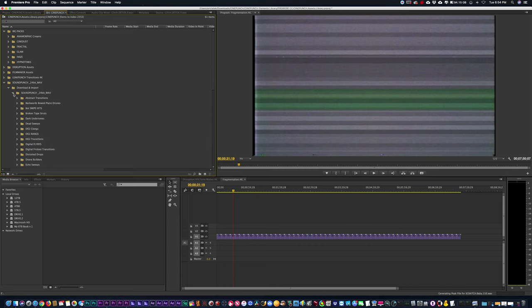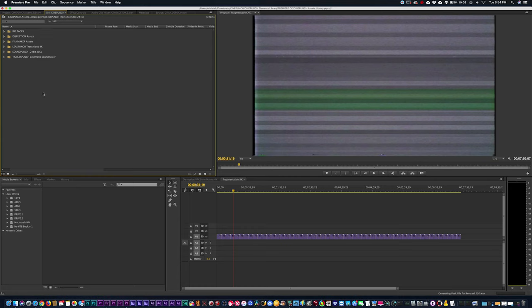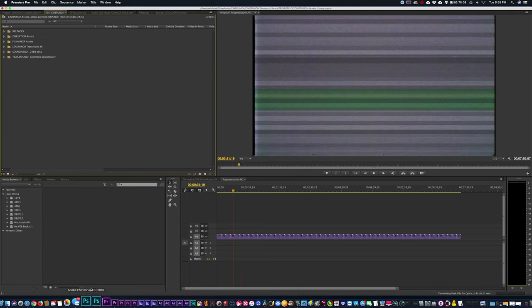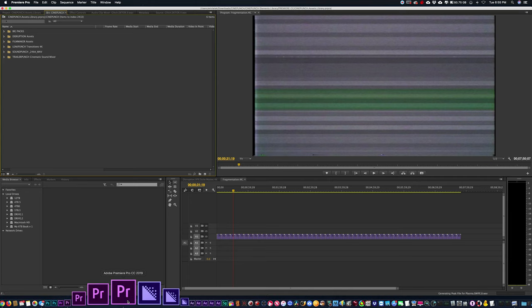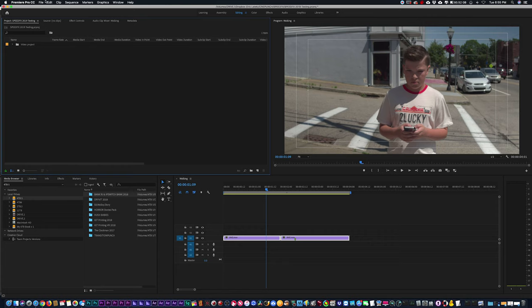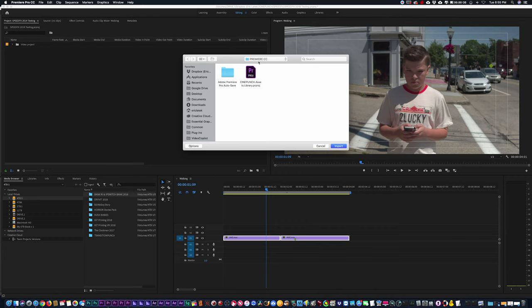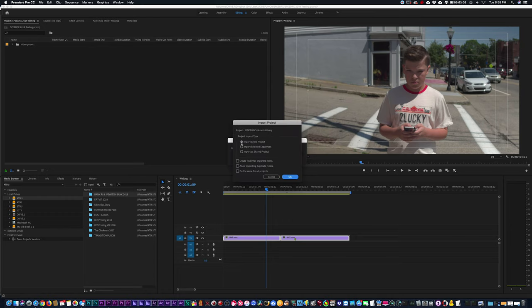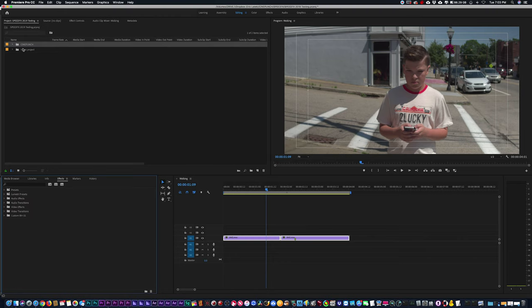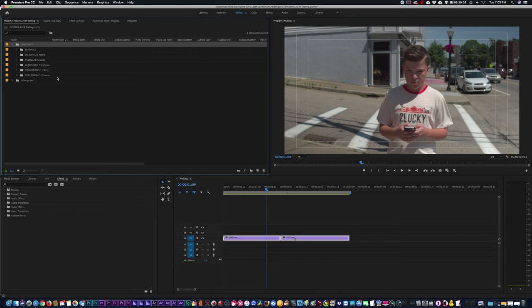Once you've had all your elements and assets imported into your library, save it. Then you can import this into any other project you may be working on. I'm going to open up a project in 2019, and when I want to import my CinePunch folder, I go to File > Import, select that Premiere Project — the CinePunch Project — and choose Import Entire Project. And there you go — now you can start to play.